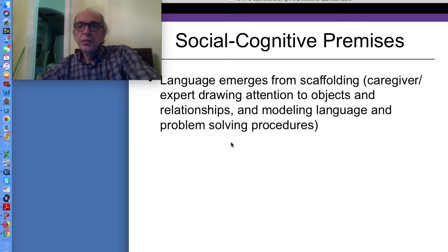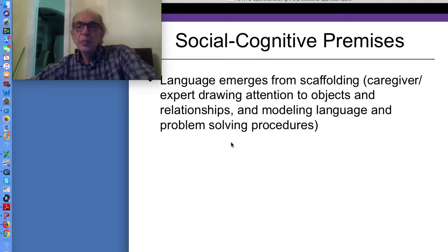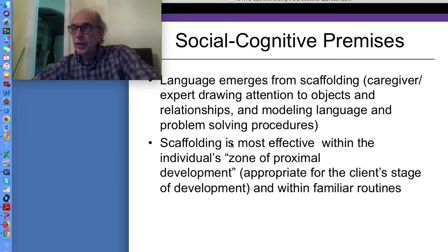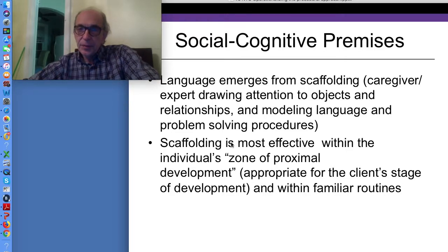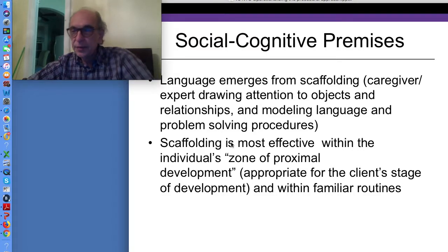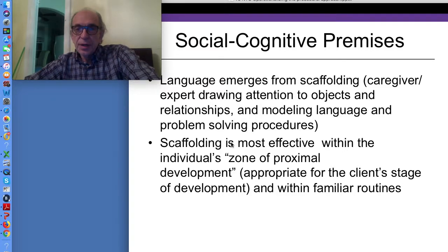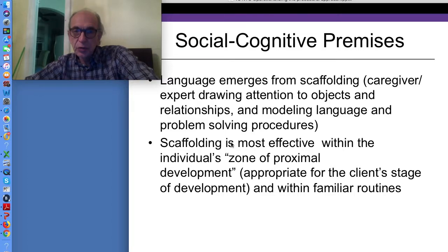Social cognitive premises we are also considering employing for LC — we're going to use them to think about the actual situations we're going to create. We'll create situations and contexts as session goals and procedures that come right out of these premises based on their implications. Social cognitive premises: language emerges from scaffolding, which is caregiver or expert drawing attention to objects and relationships and modeling language and problem-solving procedures.